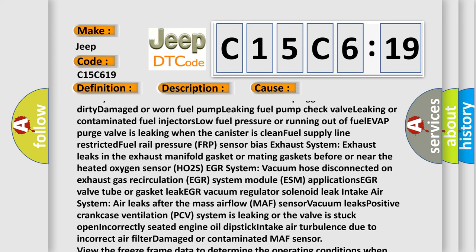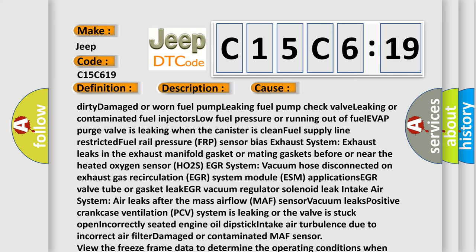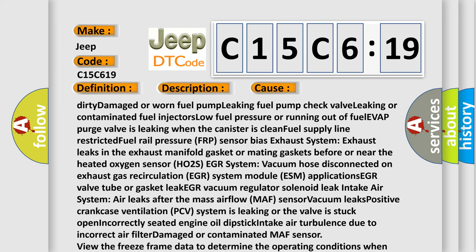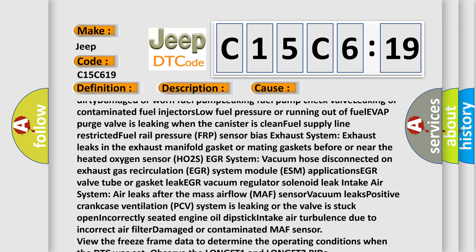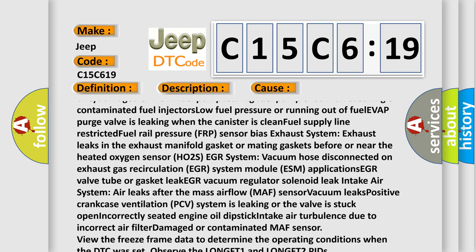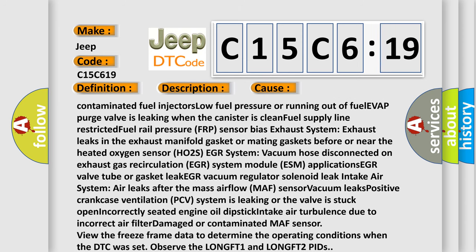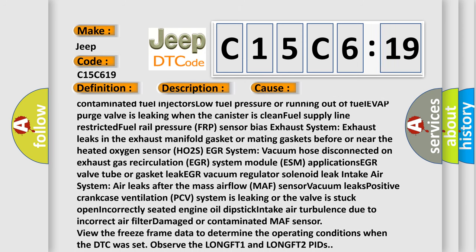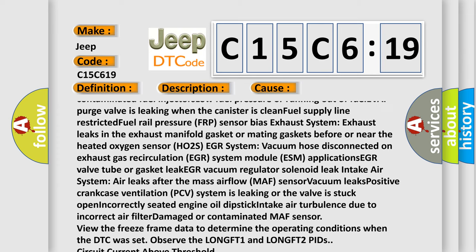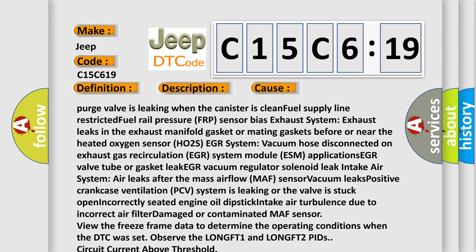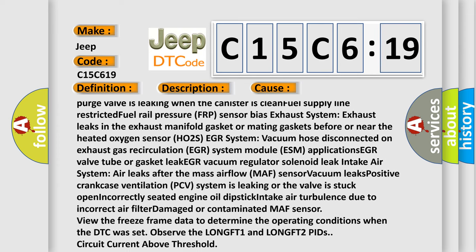When the canister is clean, fuel supply line function restricted, fuel pump pressure FRP sensor bias, exhaust system exhaust leaks in the exhaust manifold gasket or mating gaskets before or near the heated oxygen sensor HO2S, EGR system vacuum.